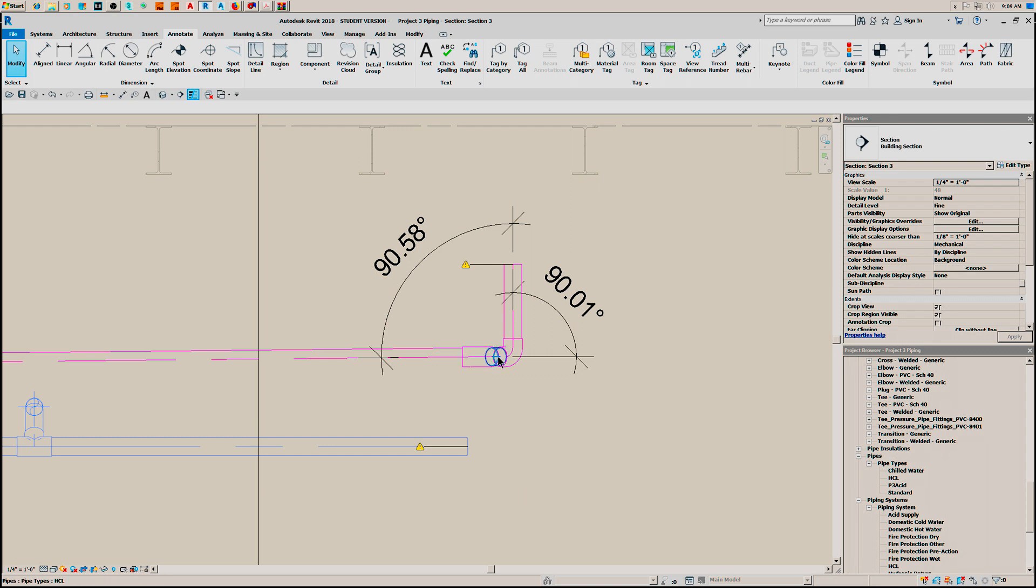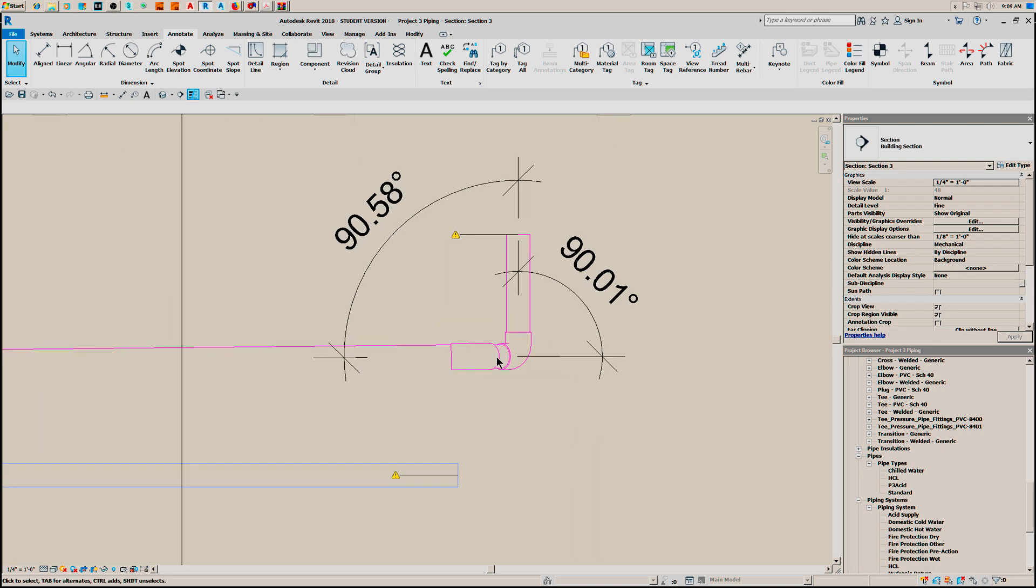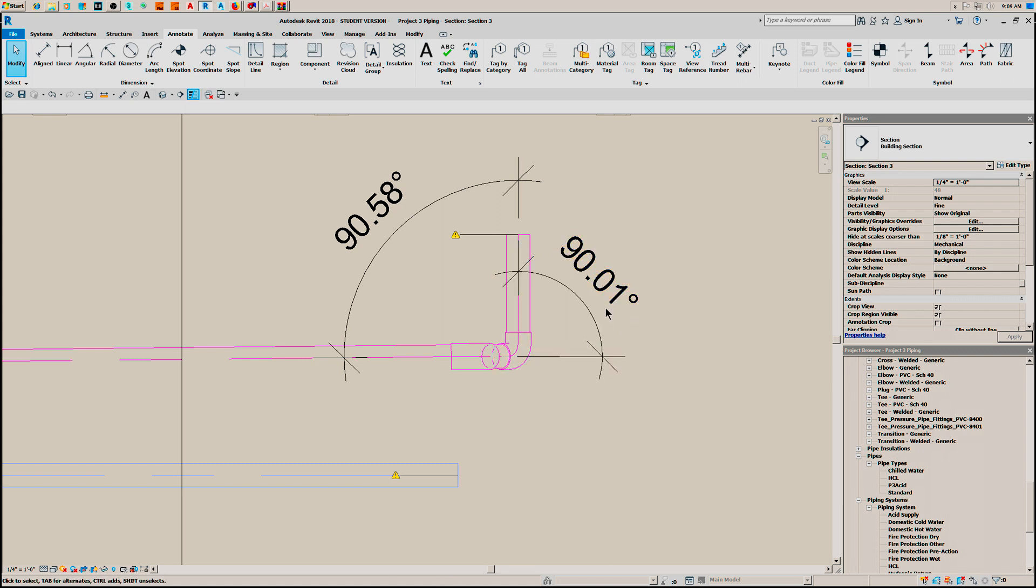Then you do your 90, and then you get a 90 degree angle. Close enough for government work. We're not going to quibble over what is that, 100th of a degree.